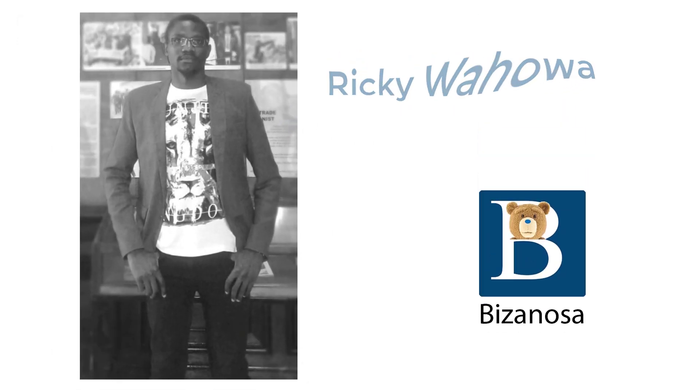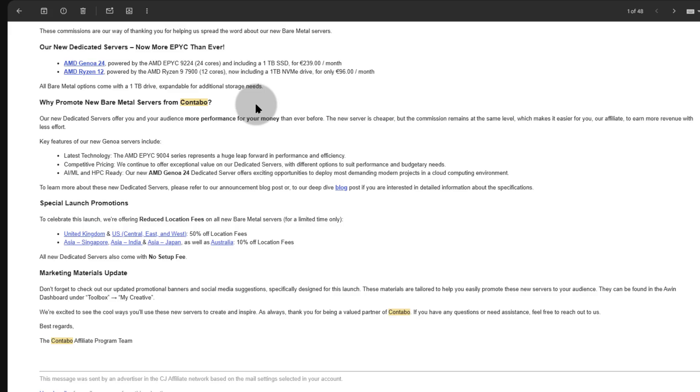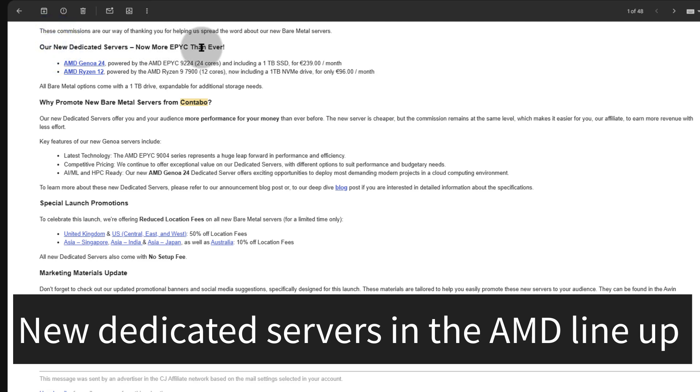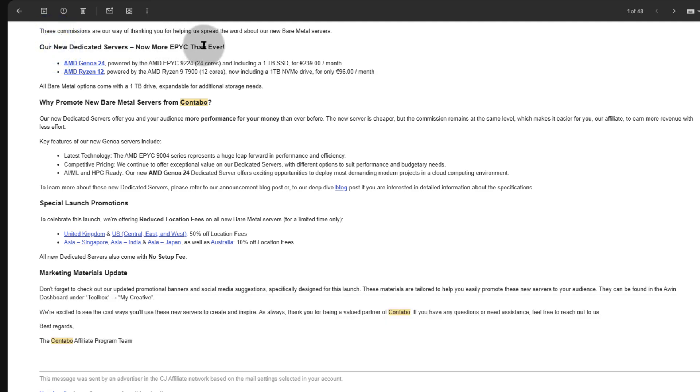Hi and welcome to another video. I've just received this email from Contabo talking about their new dedicated servers in the AMD line.